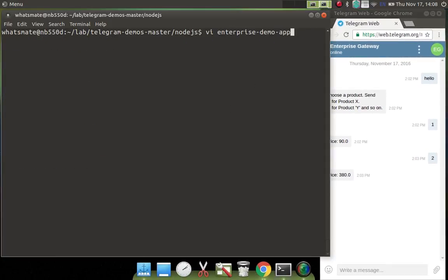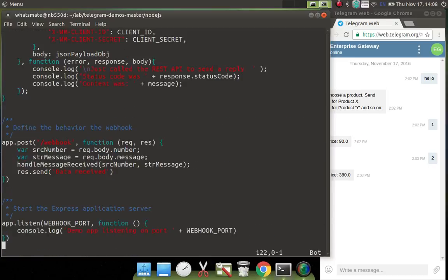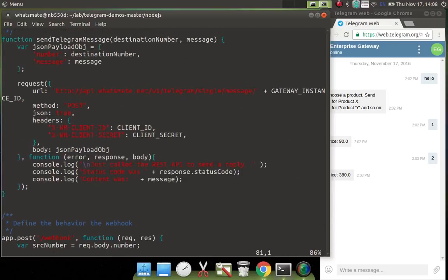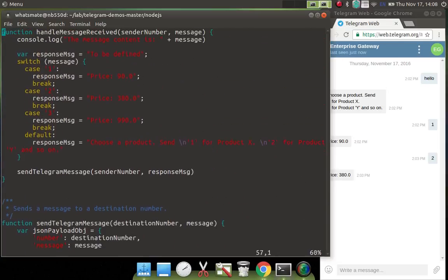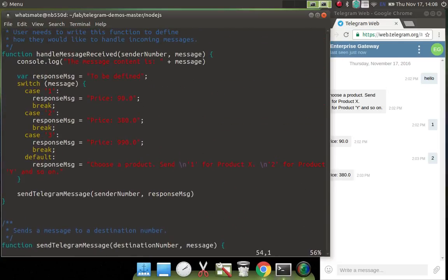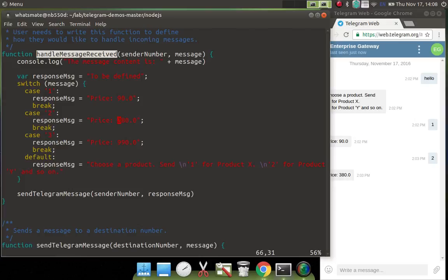Now let's open up the script, which is enterprise demo app number 2. Let's go to the gist of the application, which is this function, handle message received. Now we will change the price of product Y from $380 to, I don't know, to $8000, right?